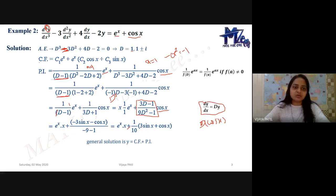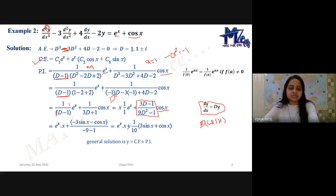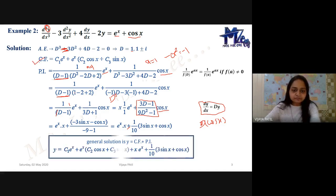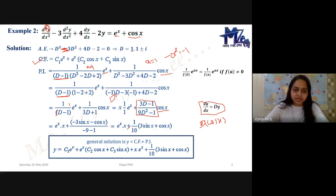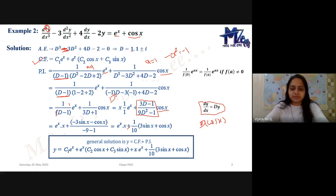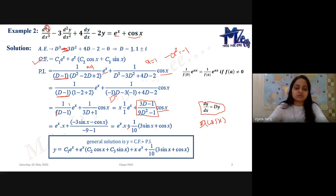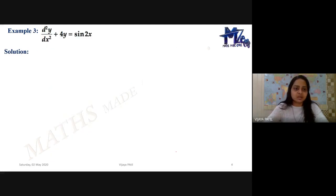Therefore the general solution is: y = c₁e^x + e^x(c₂cosx + c₃sinx) + xe^x + (1/10)(3sinx + cosx). This is the complete general solution of the entire question.